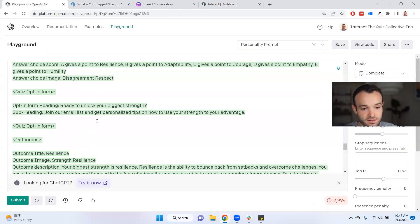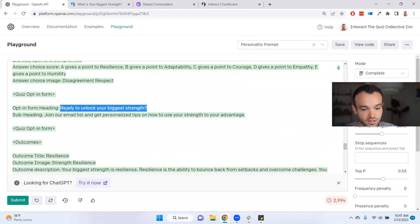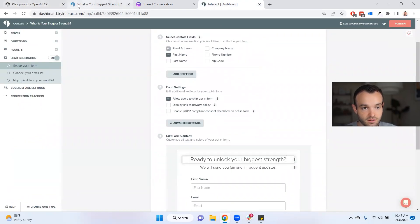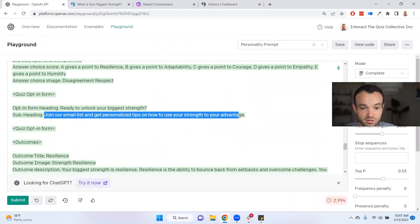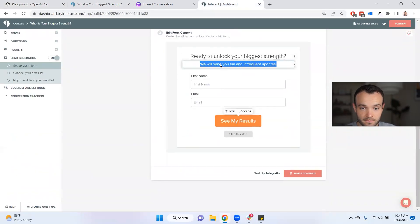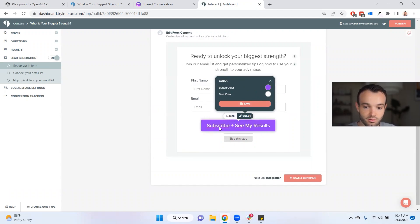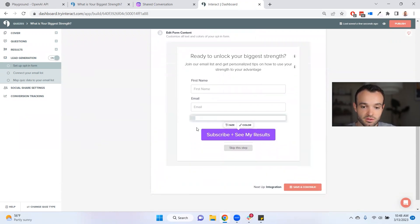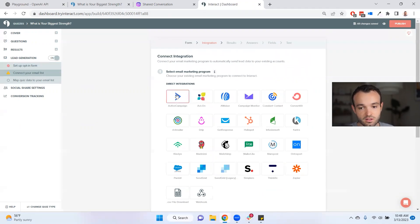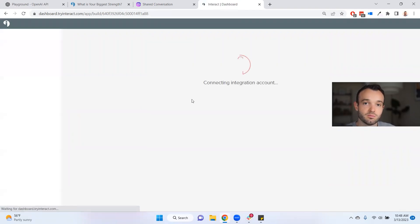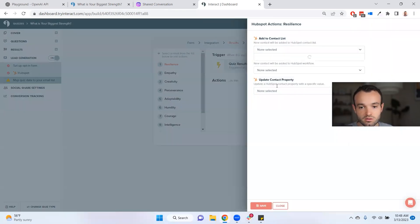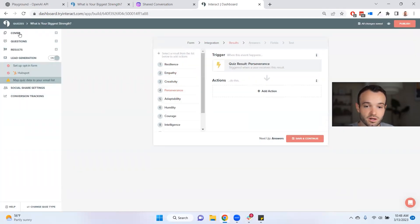It's a good litmus test — if you don't like taking the quiz yourself, other people probably won't either. If I want to turn on lead gen, I just pop that on: first name, opt-in form from the builder — 'Ready to unlock your biggest strength? Join our email list and get personalized tips on how to use your strength to your advantage.' I'll change the button color to my purple. I always recommend enabling GDPR compliance and adding your terms of use and privacy policy — I'll add those links later. Then connect with whatever you want to segment your leads.